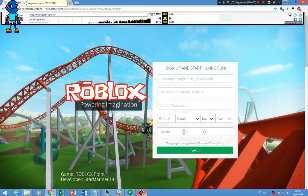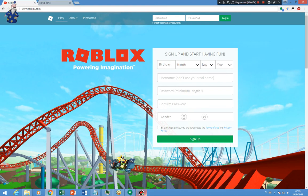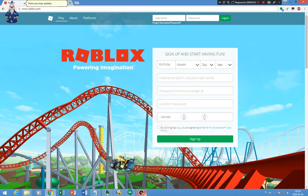This is Roblox in 2017, 2018. The logo is now changed again. We have talked about this logo a year ago. Now you may explain. The O's look like a Cheez-It.